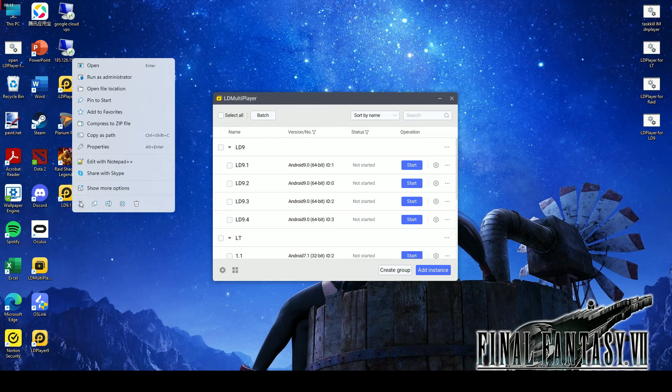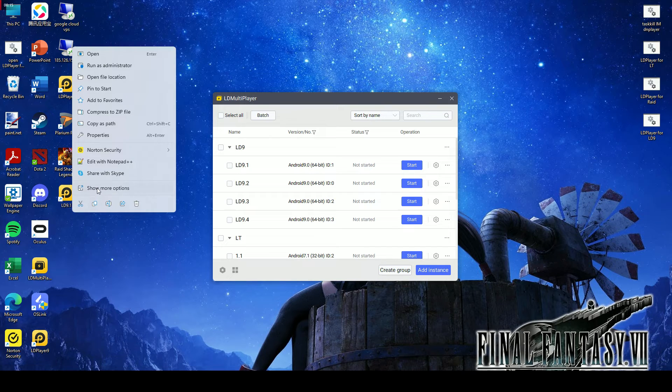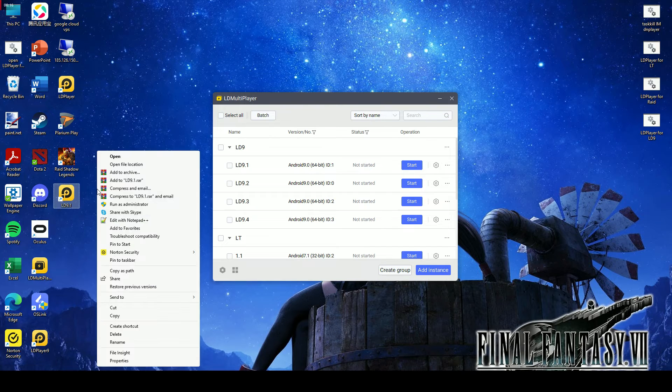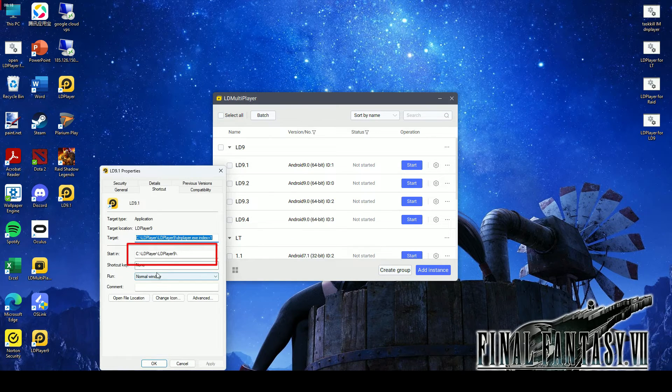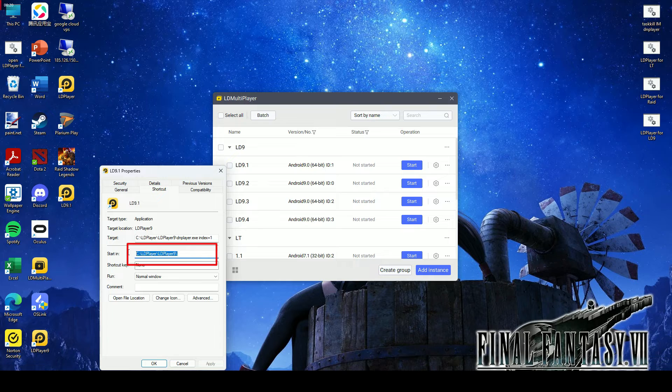Create a desktop shortcut and click on Properties to check the instance location, as different instances may be located in various directories when you have multiple LD Player versions.